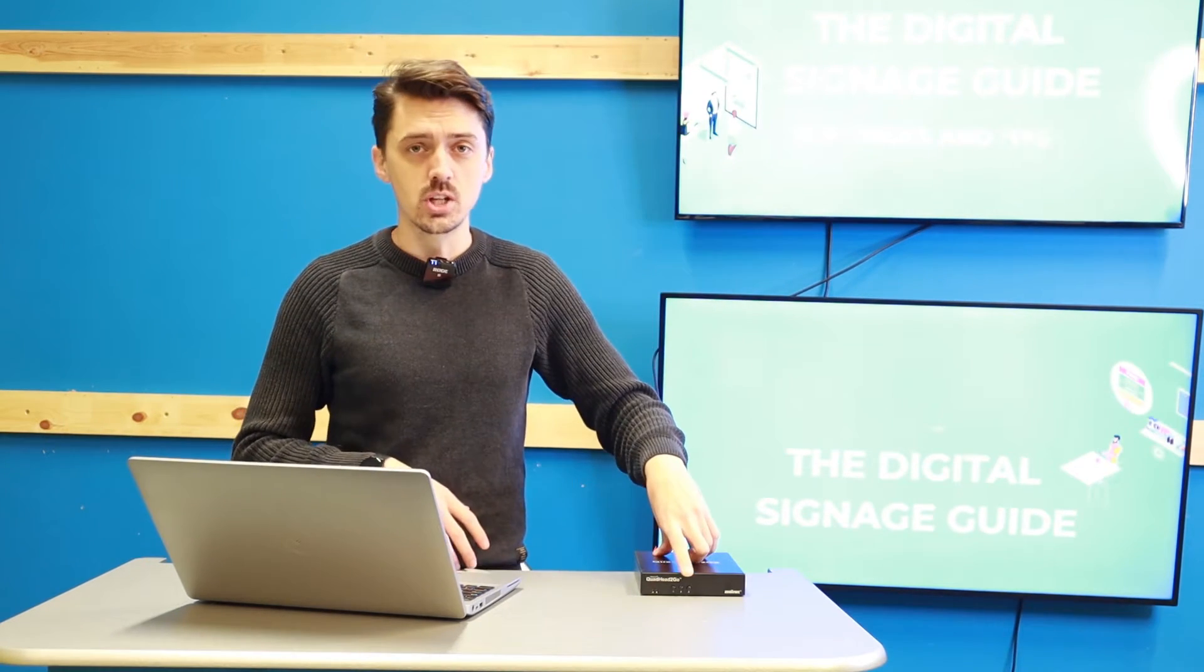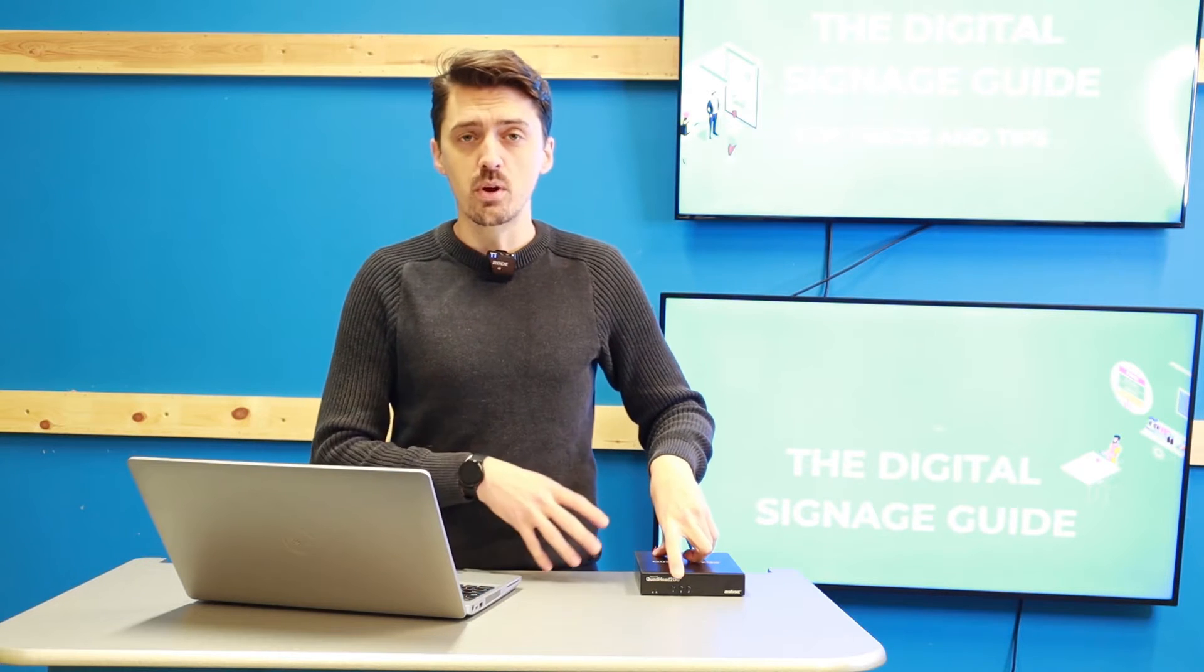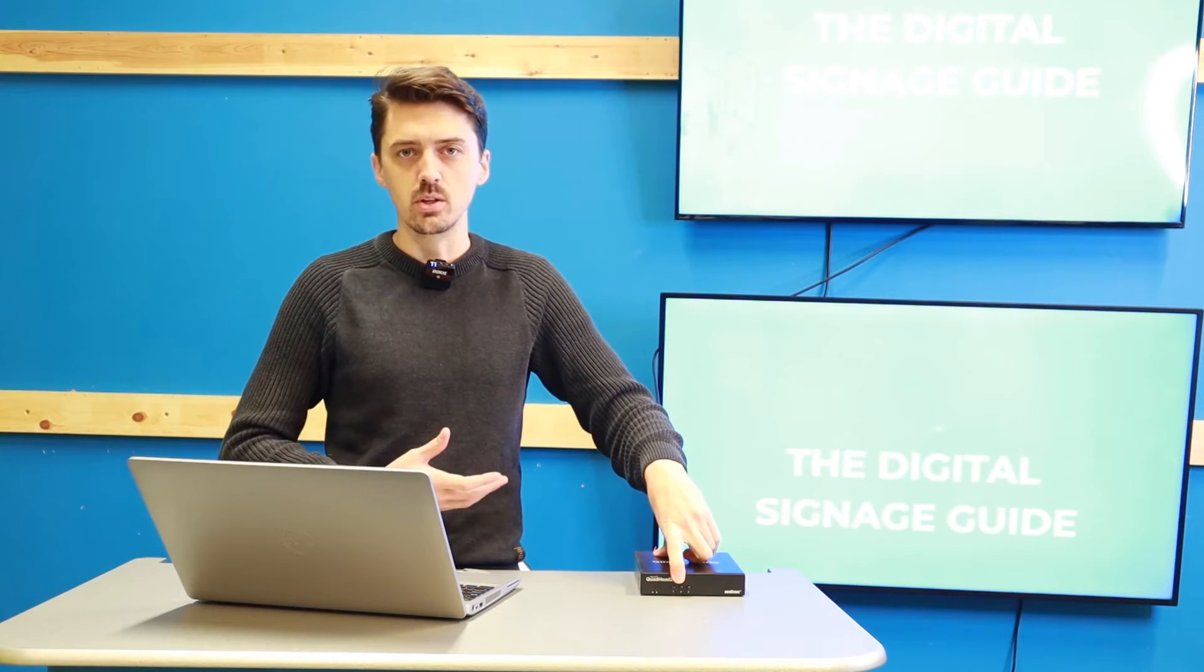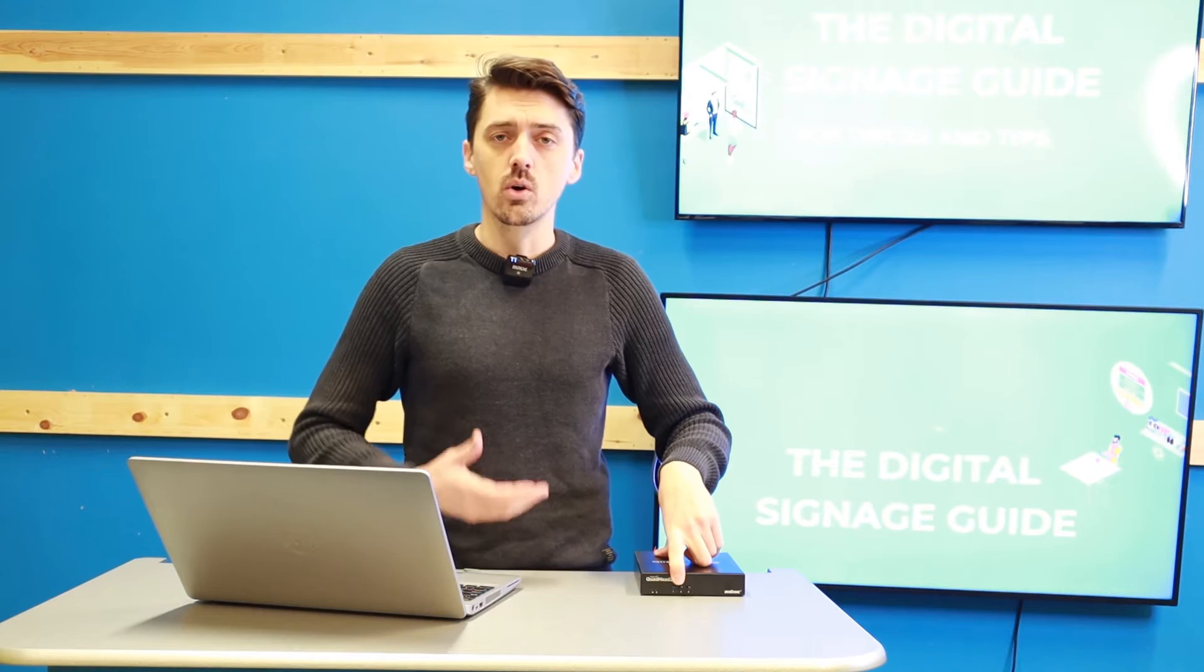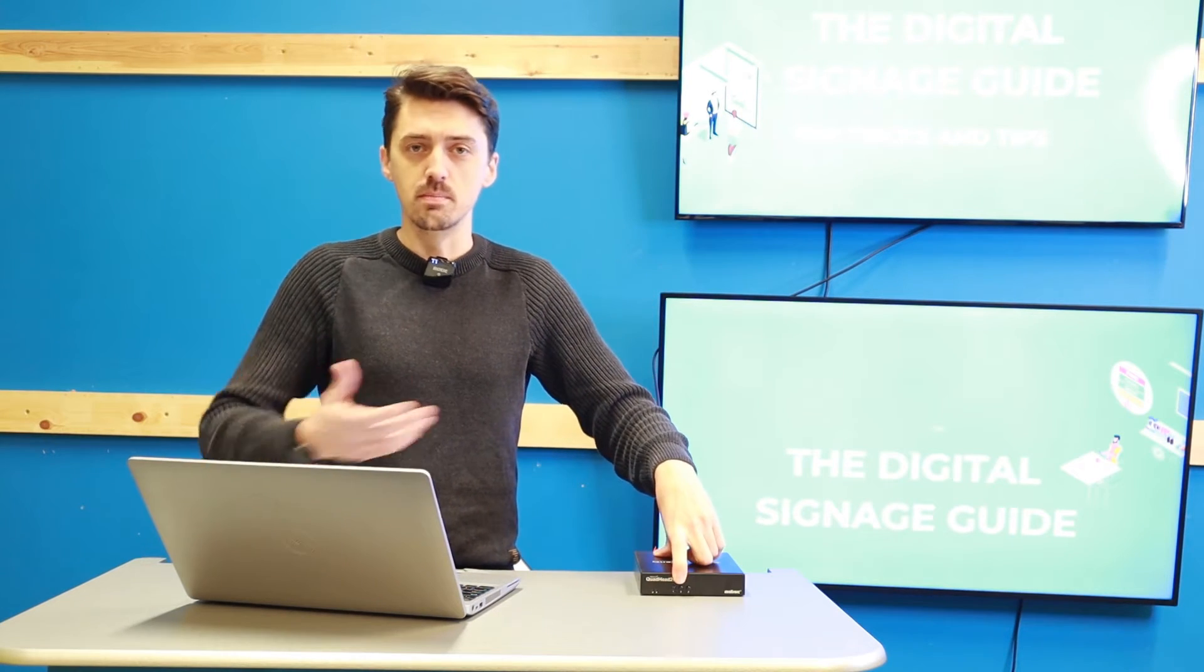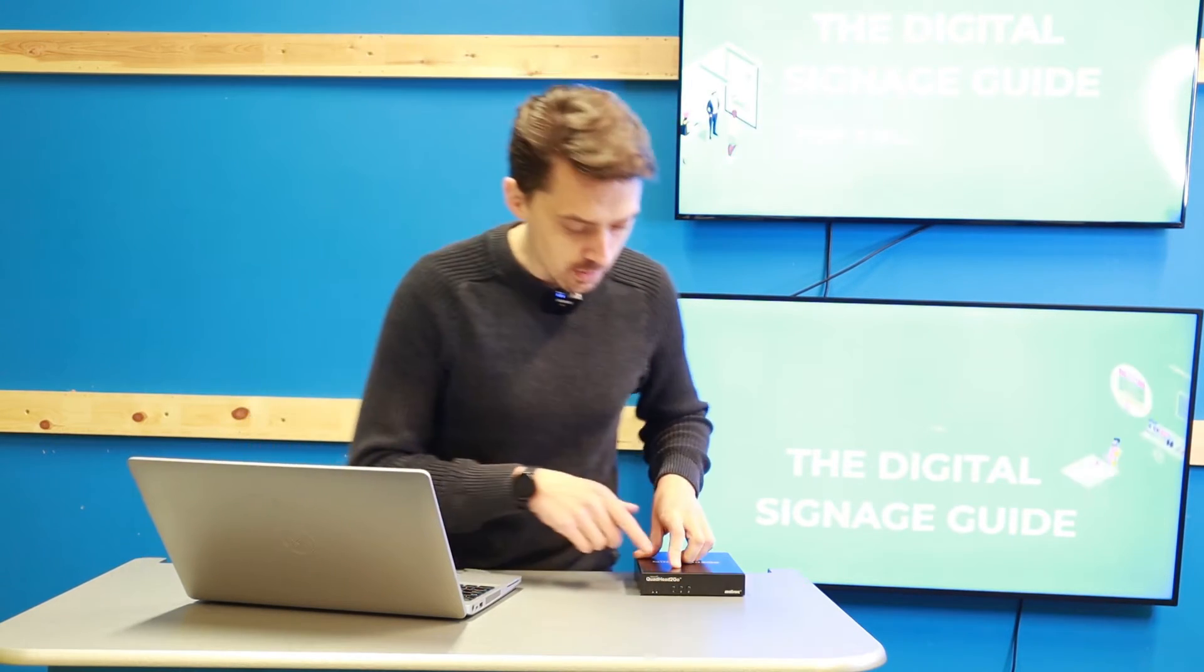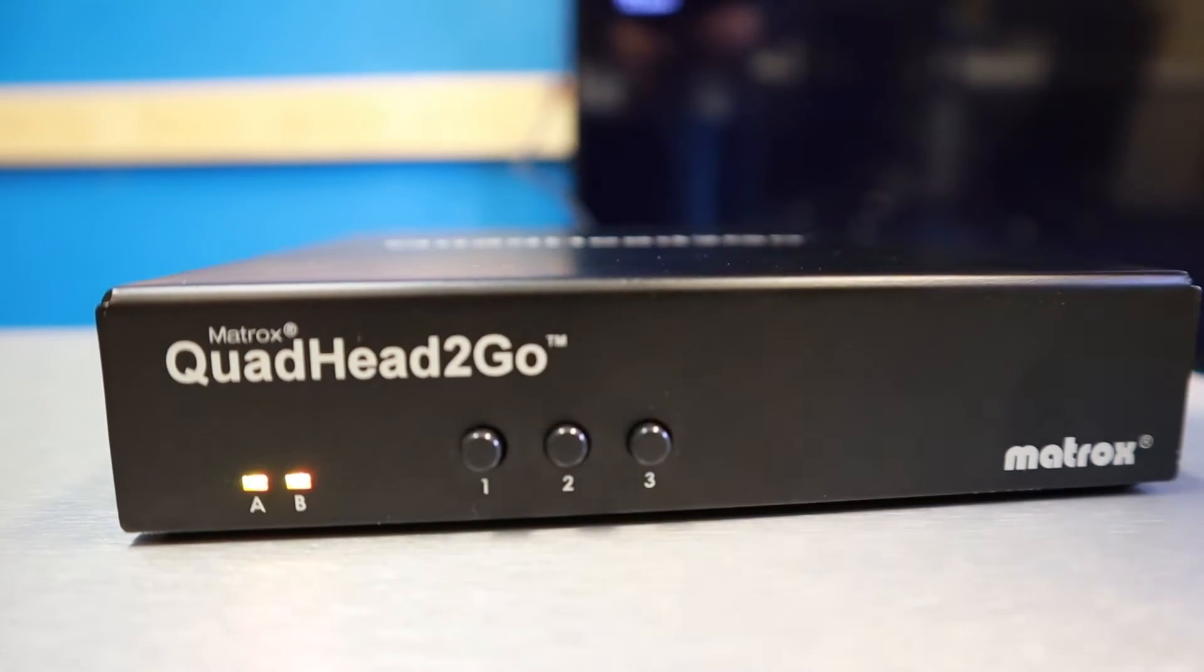But with the quad head to go, you actually have the option to go and change that setting to your own preference at any time. So you can select whether you want a one by one or a two by two, or a two by one or whatever configuration in portrait and landscape as well, simply by clicking on the button. And that will configure that screen.